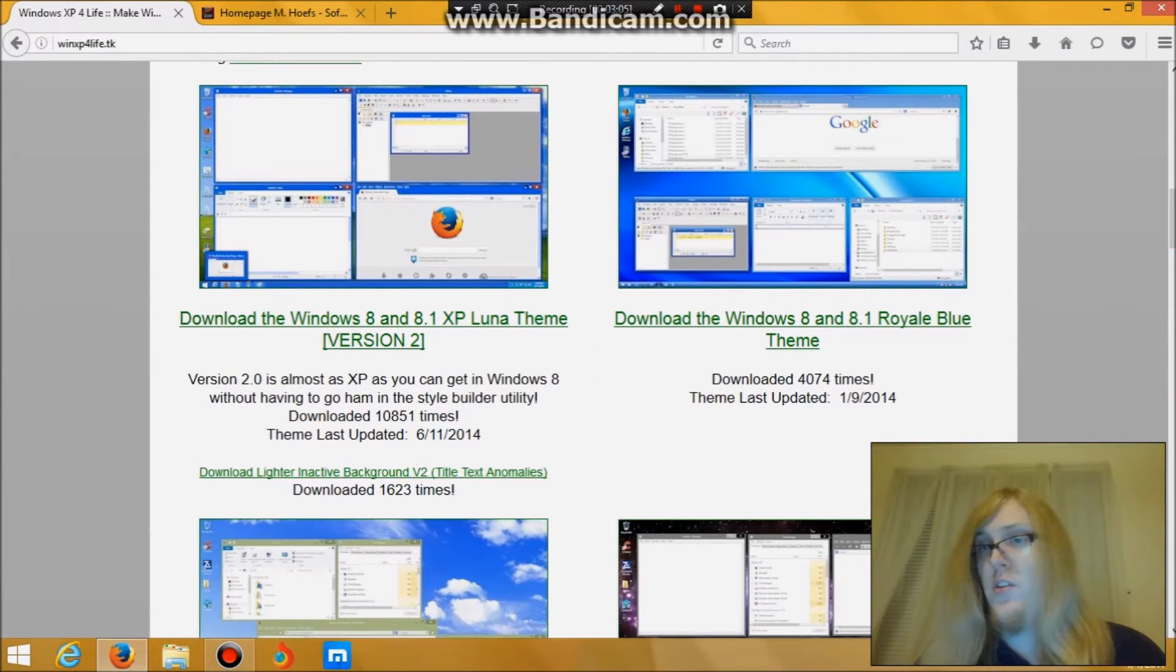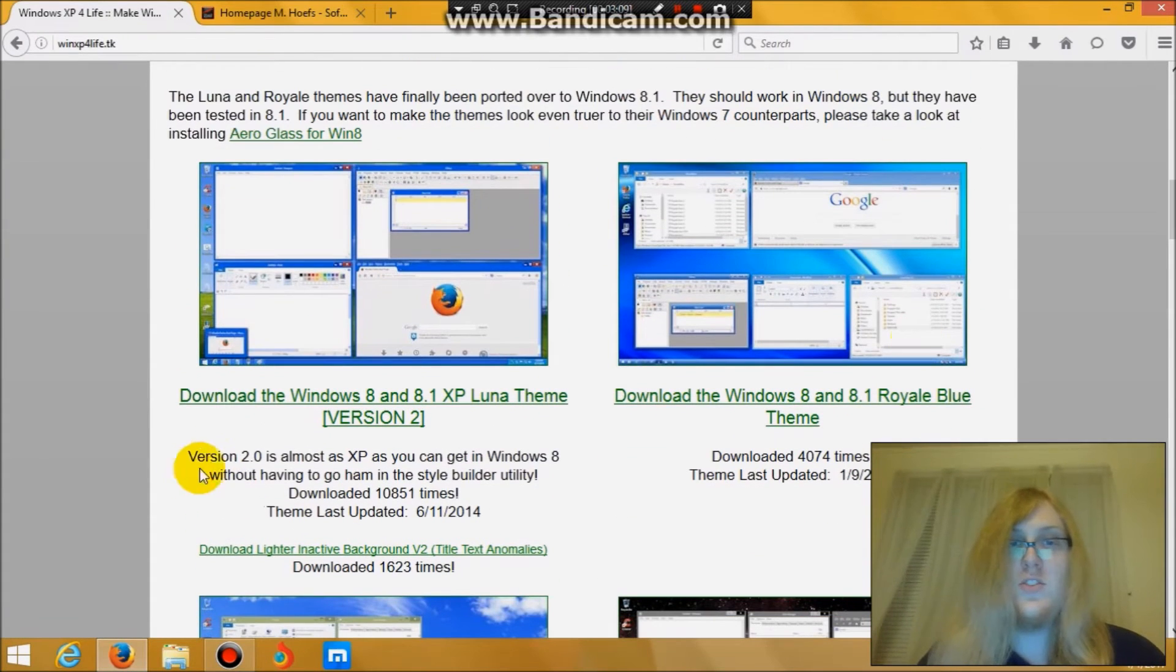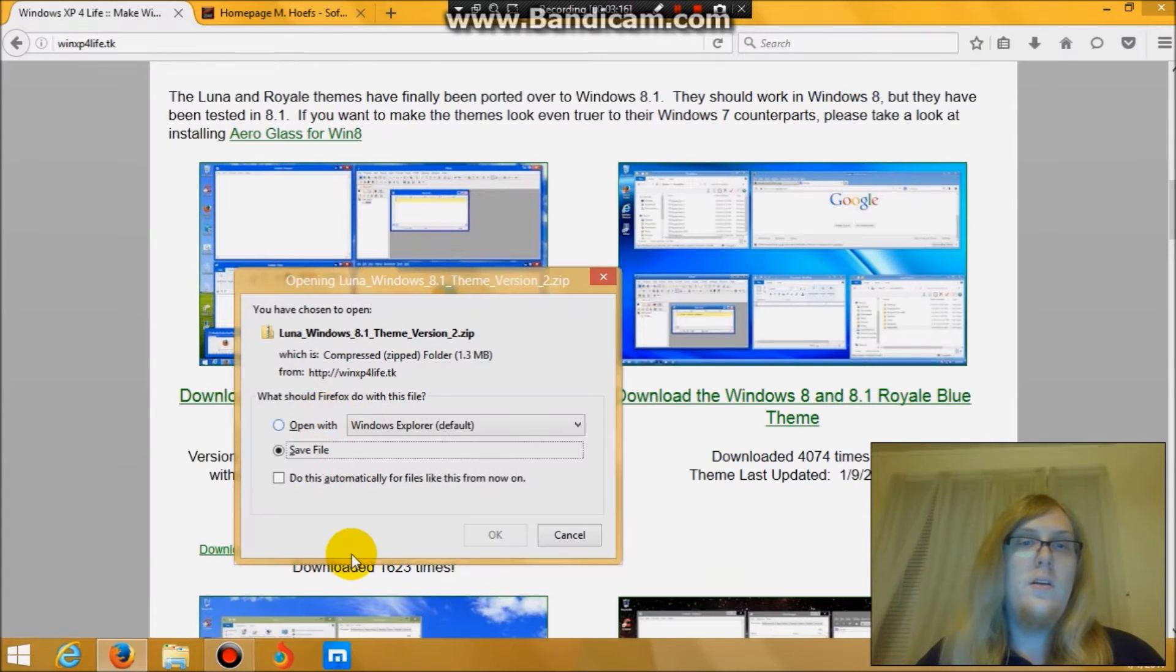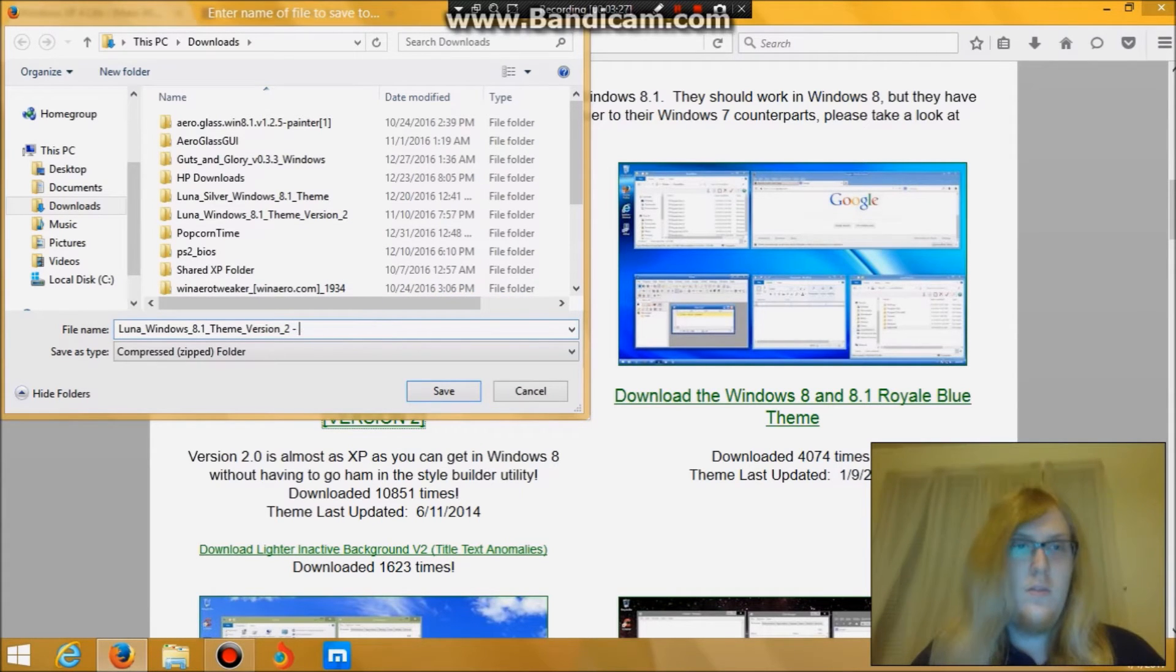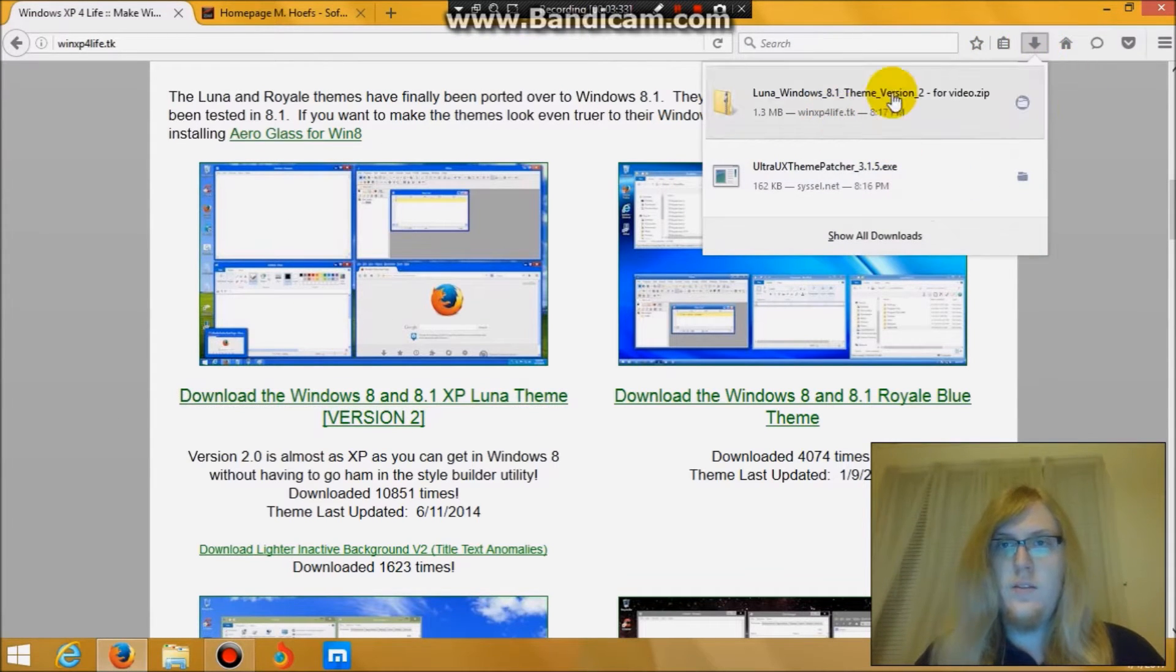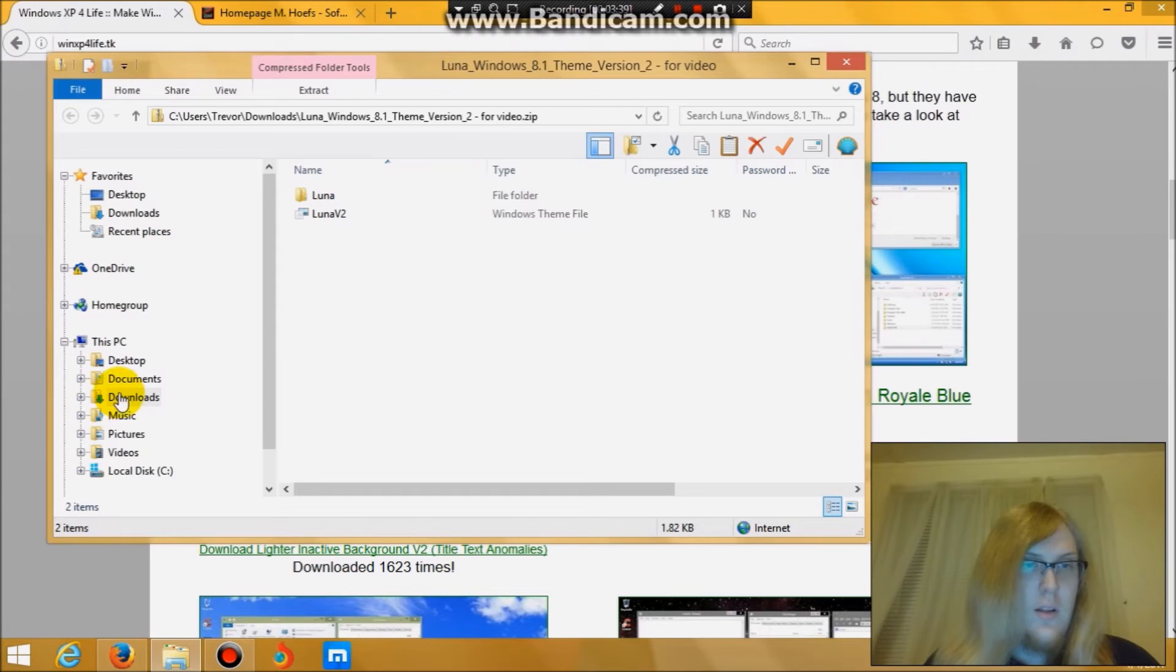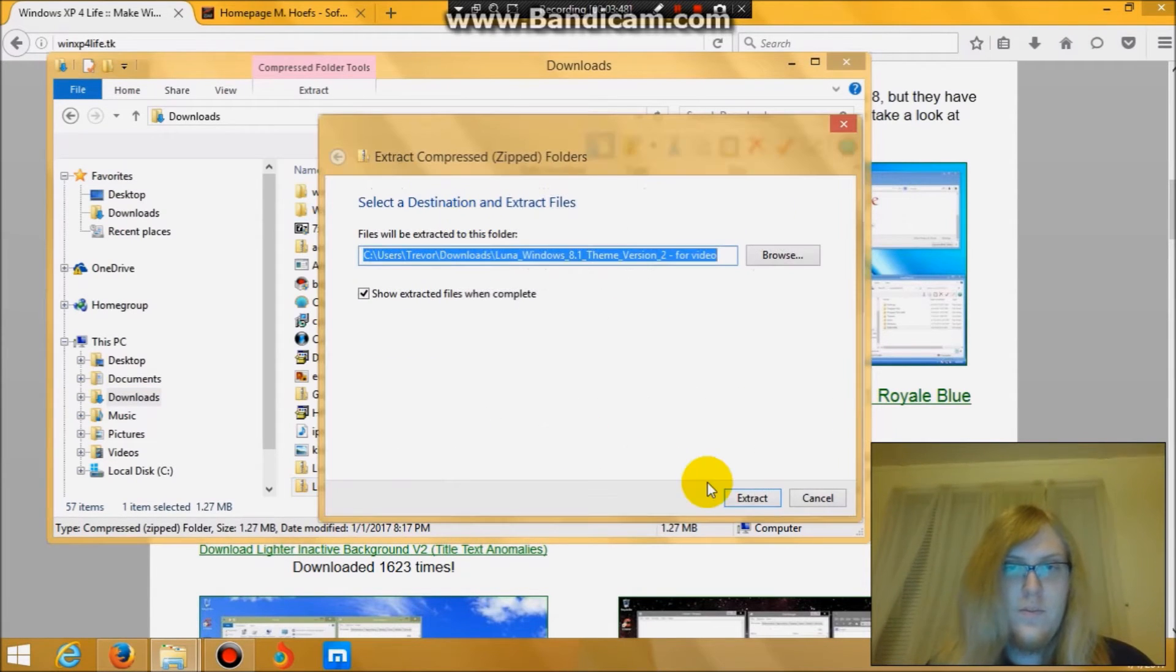And click whichever thing you want to use down here. For this one, I'm using just the basic XP Luna theme. I would click save. You can save it as whatever title you want. Go over to that. You click extract all. Extract.